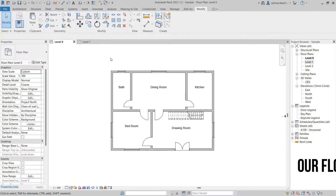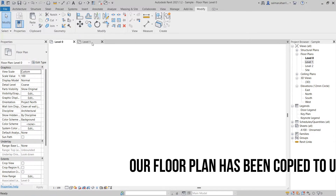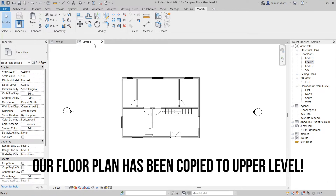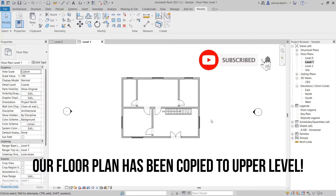Our floor plan has been copied to the upper level. If you like my video, please support my channel by clicking on the Subscribe button.